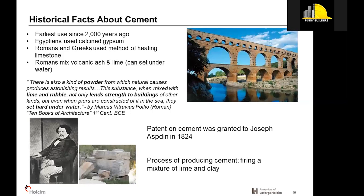It was not until 1824 when Joseph Aspdin was granted a patent for cement. The process involved firing or burning a mixture of lime and clay. Joseph Aspdin called it Portland cement because of its resemblance to Portland stone, which was the most widely used building material in England at the time. His son William also helped develop the modern cement production we use today, which uses high temperature.